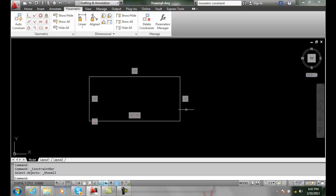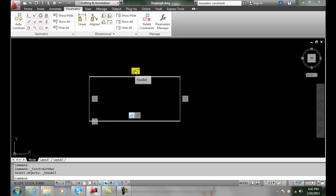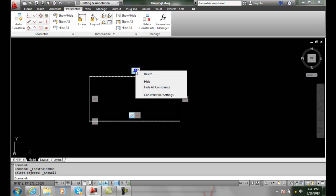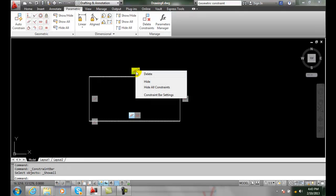Also each geometric constraint has a little bar, a little marker. And when we hover over it, it tells us the type of constraint that it is. Also when I right click on this marker I get hide or I can hide all constraints.